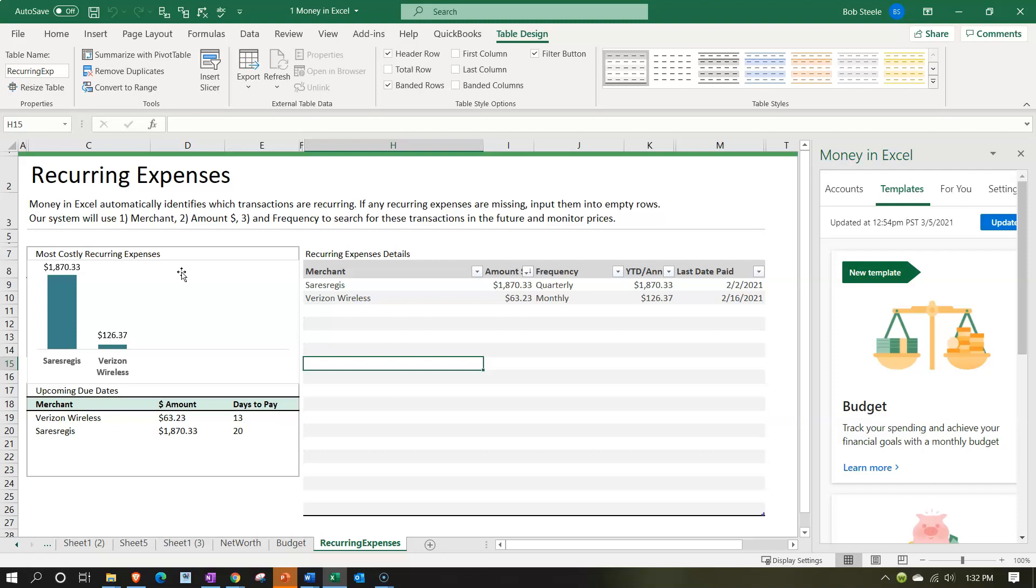If you have electronic transfers typically you have more information in the memo which Excel can then convert into a merchant and then pull that information. And then obviously the amount, if it's the same amount of course could be easier for the system to then be pulling in.